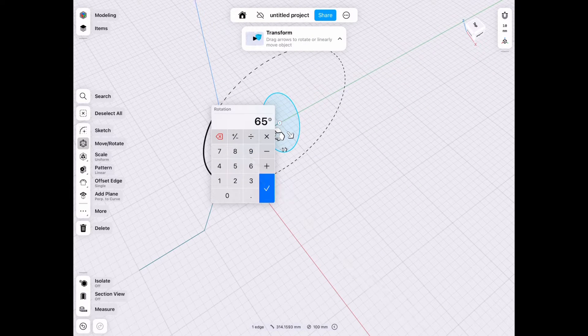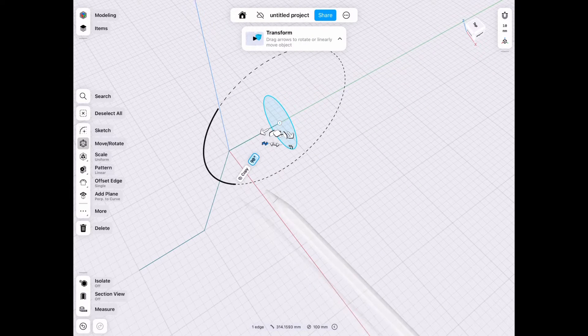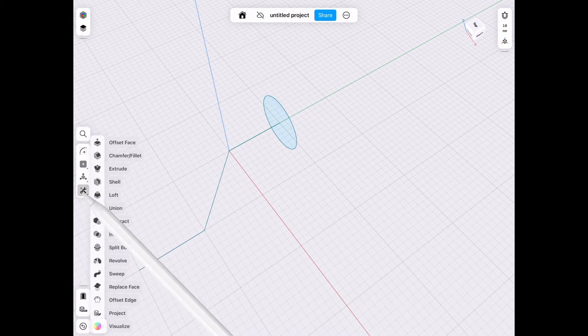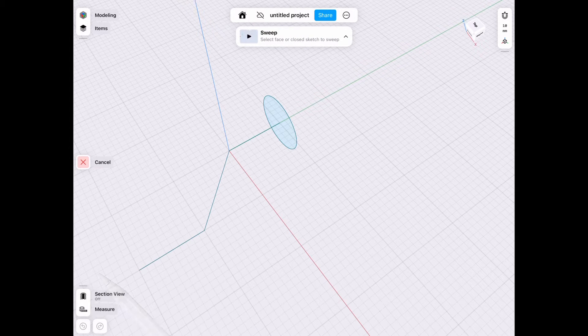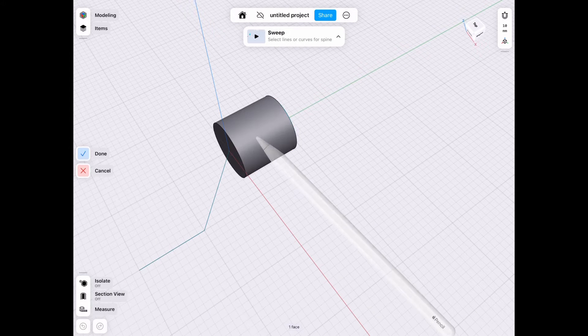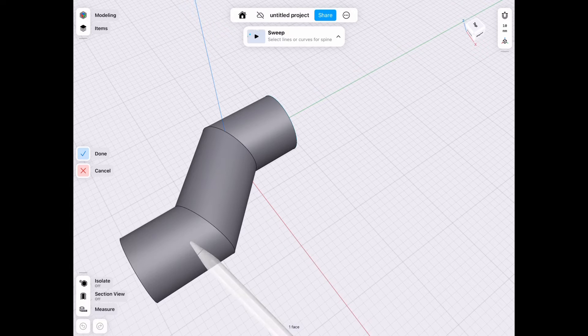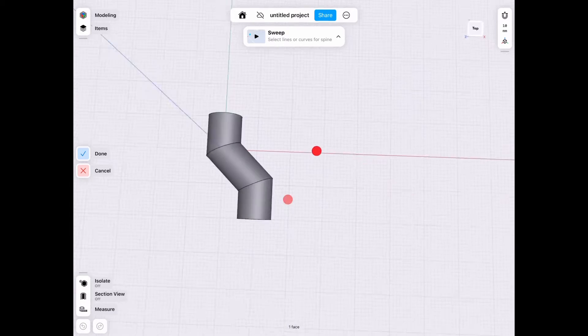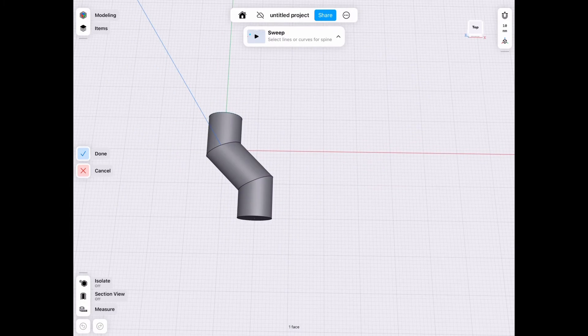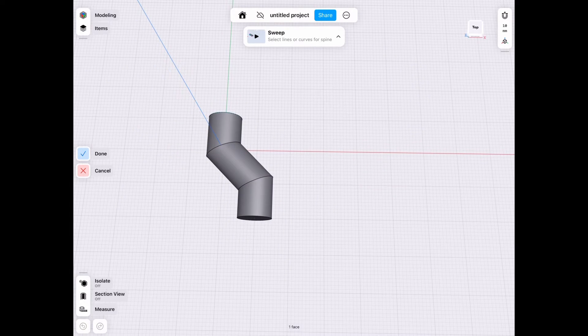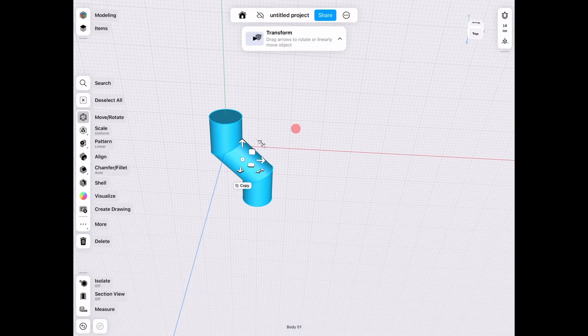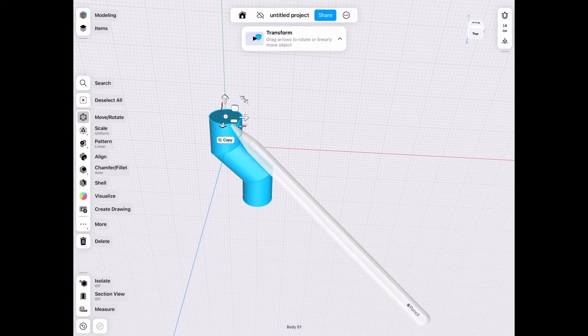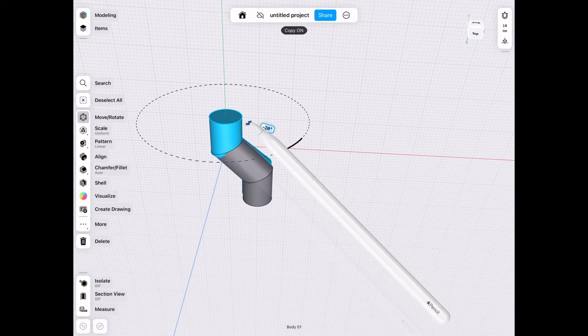We just rotate that by 90 degrees and now we use the sweep function to select a circle and follow our line. This is the basic outline you'll see if you're welding pipes, but we want to make it slightly smoother since we will be 3D printing this most likely.